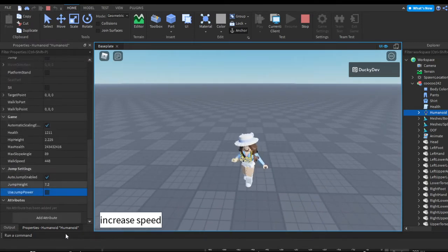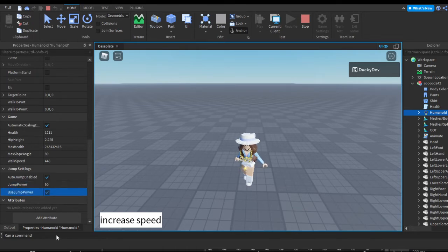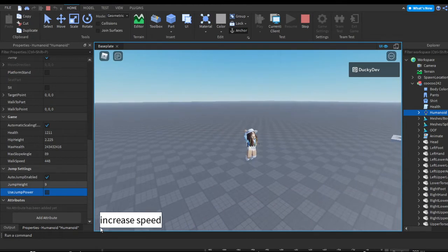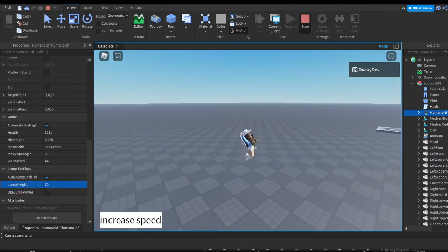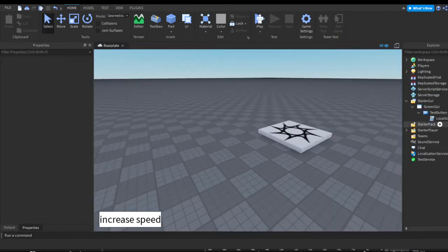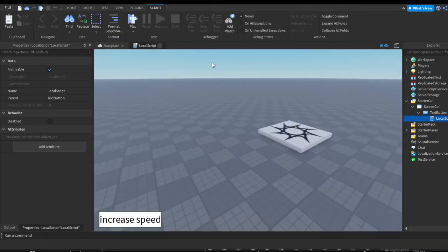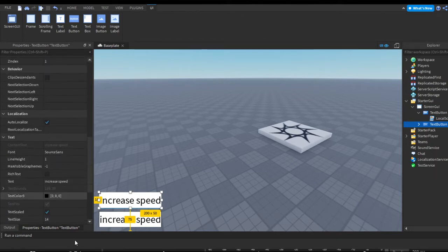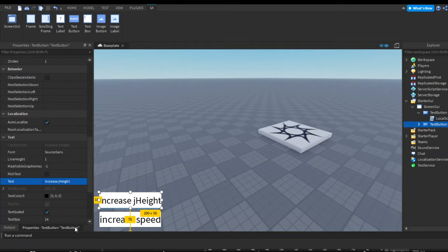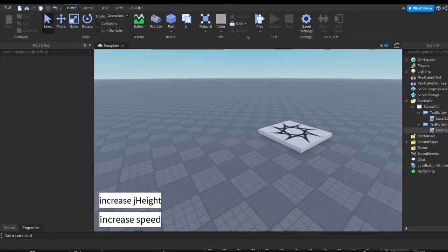I'm going to have to figure out how the incrementation works — I'm not sure what the operation is to convert jump height to jump power. So I'm just going to go ahead and duplicate this button, put it on top, and make this button say 'Increase Jump Height'.